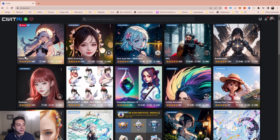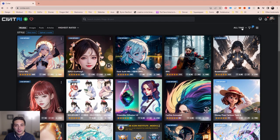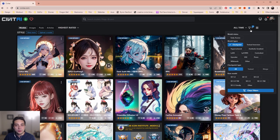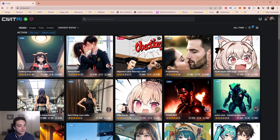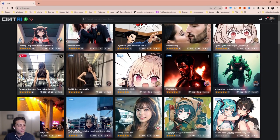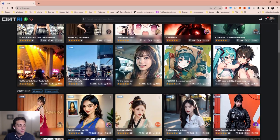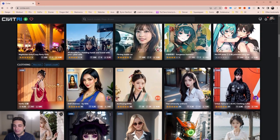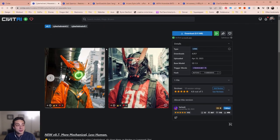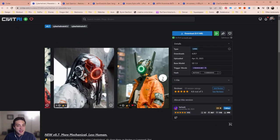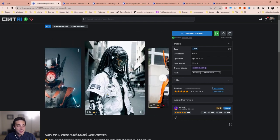Let's take a look — I'll select LoRa and unselect Checkpoint. Now you're going to see all the different LoRa styles available to download. Of course, this is the internet, so there's a lot of different things. Be careful what you end up downloading. Here's some examples of the different LoRas — the Cyber Helmet, and these are some of the results it gets.